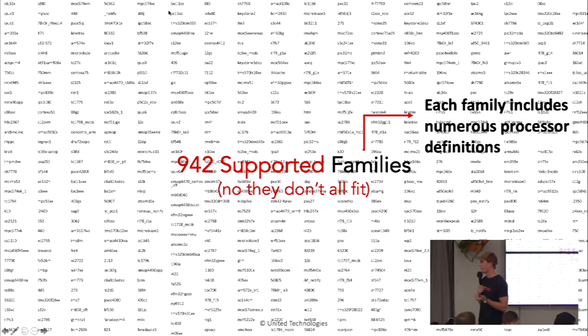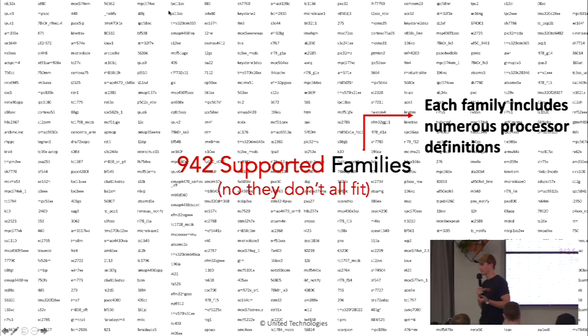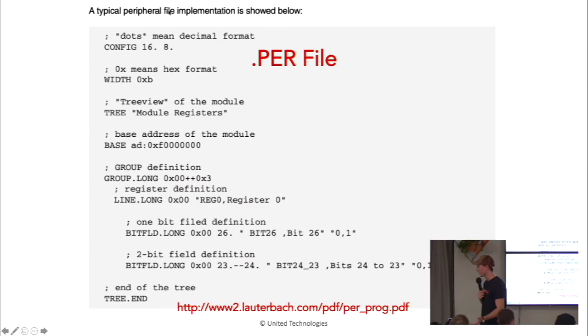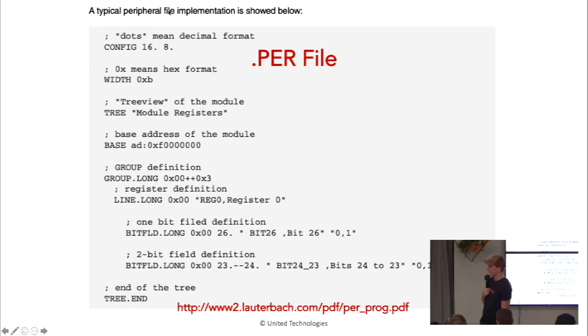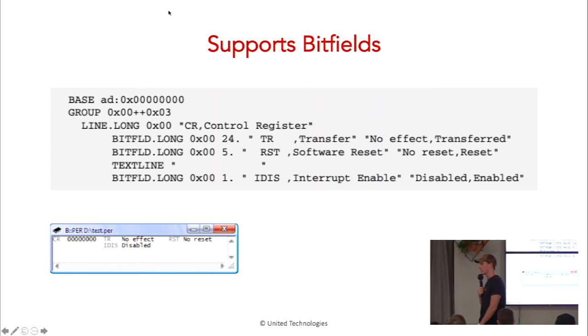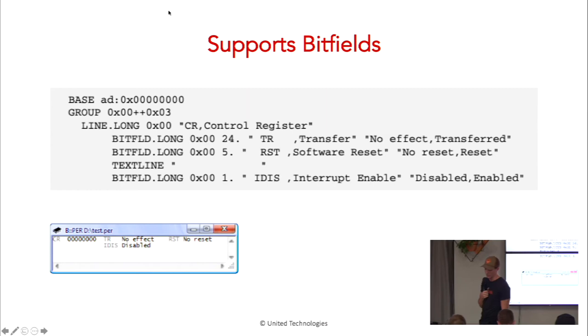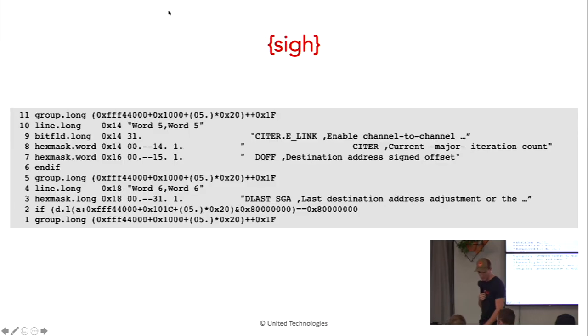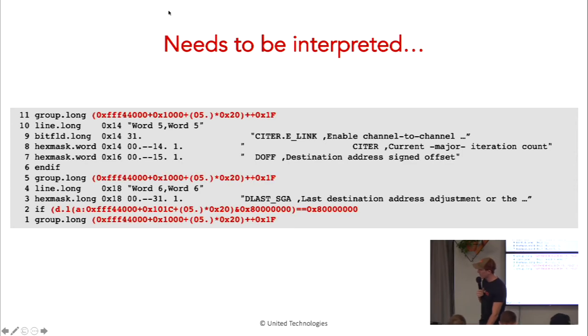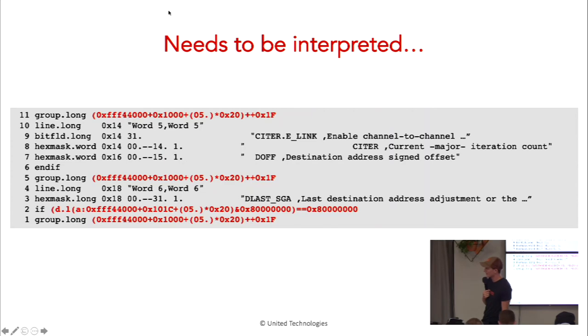So how does Lauterbach do it? How do they have all this support? Well, they painstakingly work with the manufacturers to create these peripheral files. And this is what a peripheral file looks like. A little similar to the SVD ones, but a lot more painful, actually. But they have great support of even at the bit level for in a register, what each bit means. These are massive, 100,000 lines of really structured text. And unfortunately, they do some wonky stuff too. I don't know if you can see this here, but they decide to have like fully evaluatable expressions built into this document.